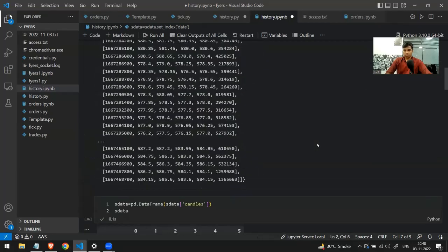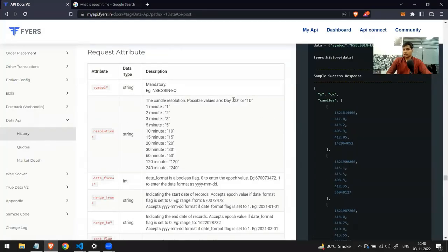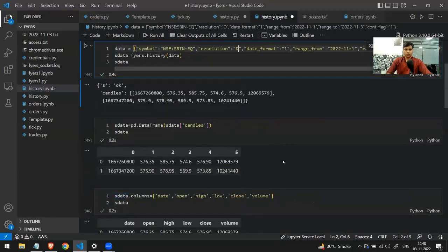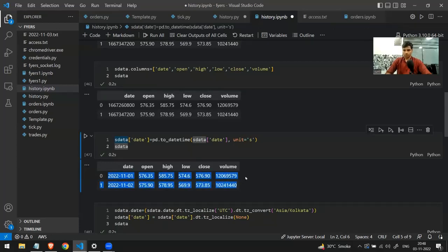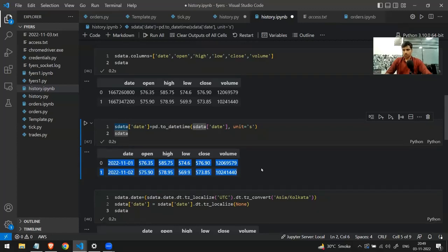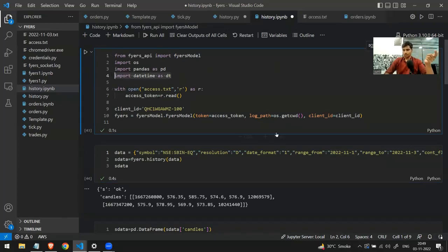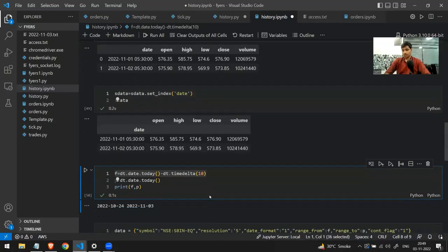For daily data just change the resolution to 'd' — everything is documented in the Fyers API docs. Running it gives only two rows since we're fetching two days of daily data. Now let's look at using the datetime library to specify dates dynamically instead of hardcoding strings. I'll use the date class from the datetime library with the today() function to get the current date.